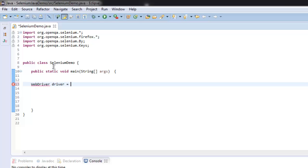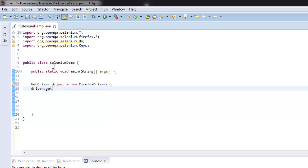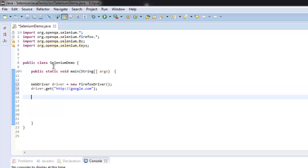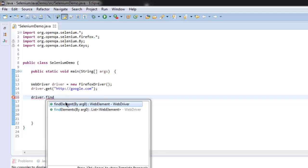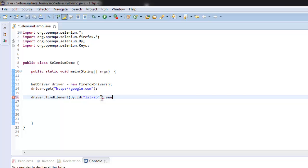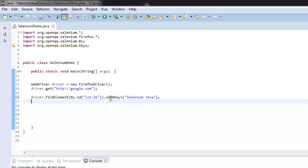First we will create driver instance for Firefox. After that we will call for get method and then we will find the element by ID. Here I'm going to type lst-ib and then use send keys to send let's say selenium java.